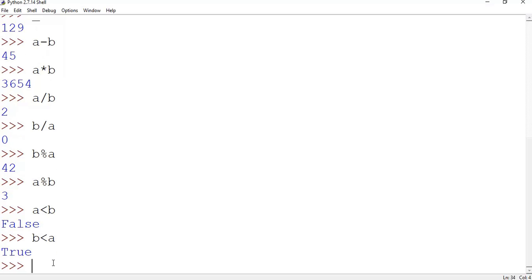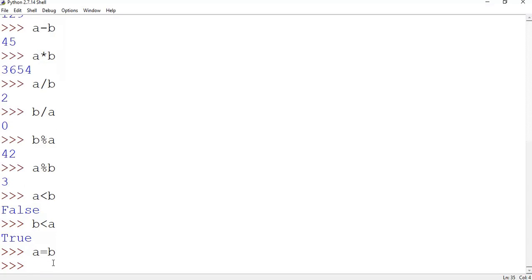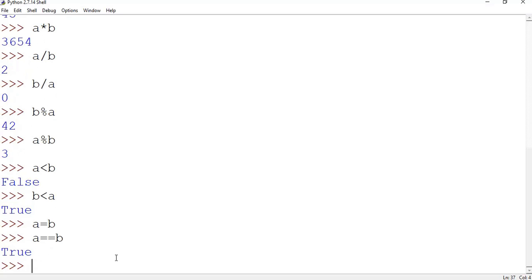Let's say I want to make both the values same, so a equal to b. So now a is going to assign the value of b, right? Now if I ask, does a equal to equal to b? If both of them are having same value it will return true. Yeah, is it returning true? Yeah.